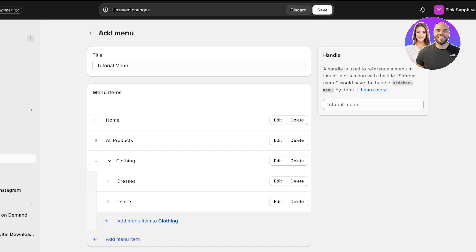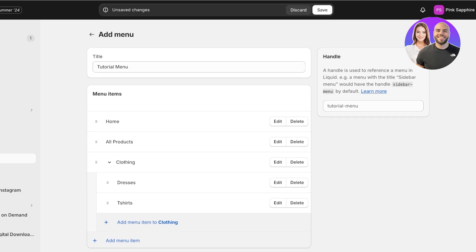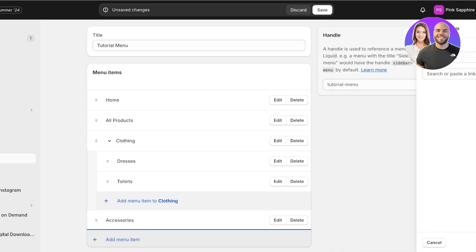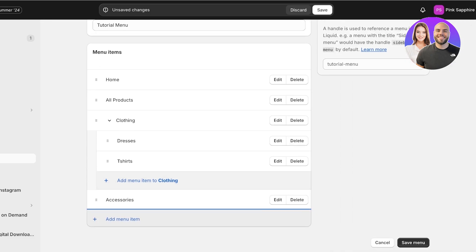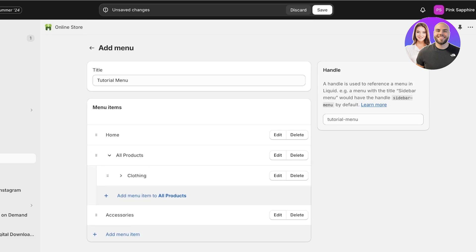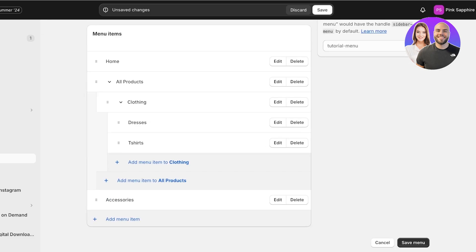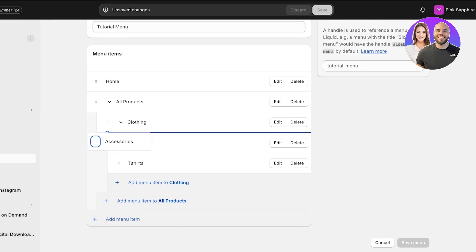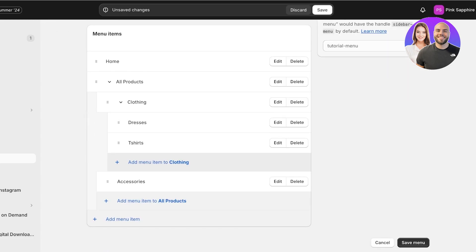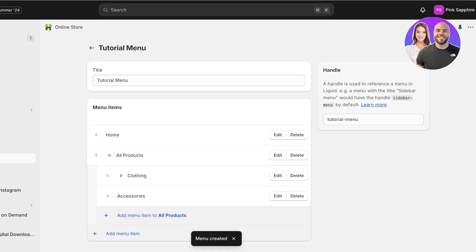I'll move All Products towards the top so it appears right after the home page, in case anyone just wants to browse all products together. Then I'll add an Accessories collection tab. If you want a larger category like 'women's items,' you can create sub-pages: move Clothing as a sub-page of All Products, and even within that sub-page you can have further sub-pages like Dresses and T-Shirts. Move Accessories to the same level as Clothing, then click Save Menu.